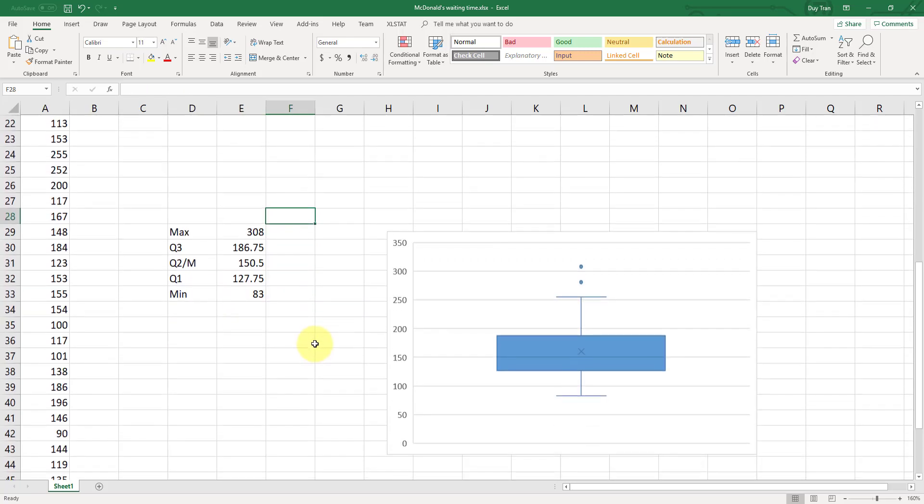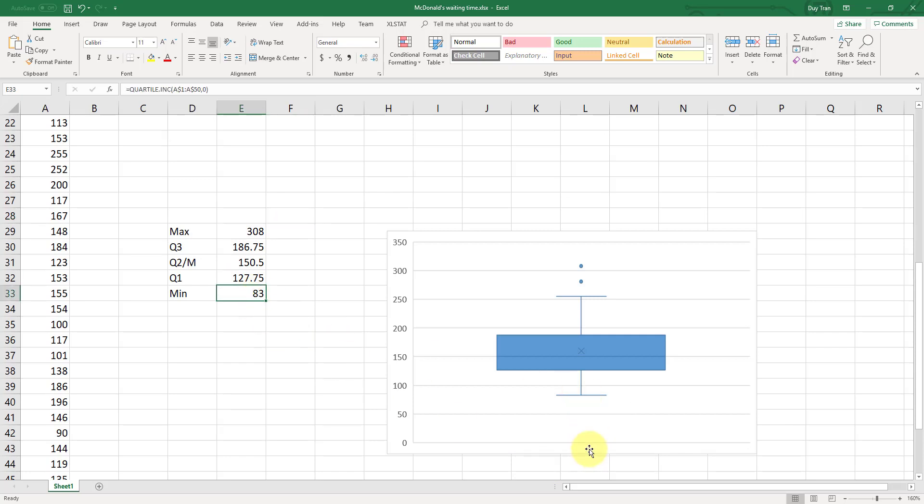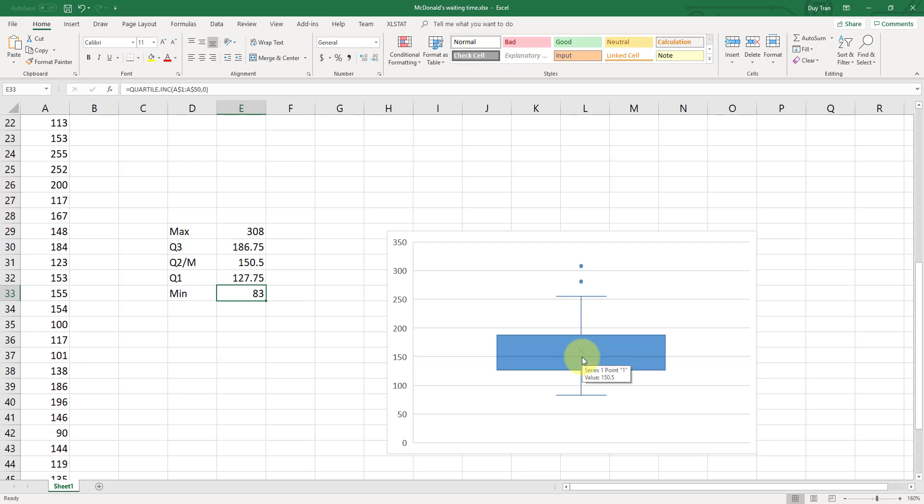So let's see. Let's compare. This one is the mean value, 83. We have the same number. Now this one is your Q1, 127. But we have something different here. And Q2 is 150. Q2 is right here. 150.5. Yes. Q3, 187. We have 186.75. So they are a little bit different here. So the reason is because the Excel, they are using a different formula to generate the box blocks.